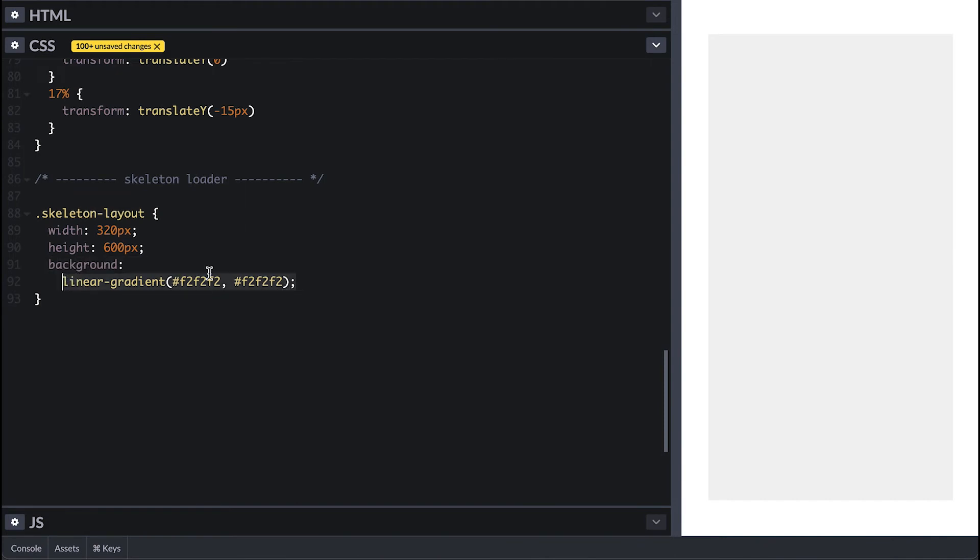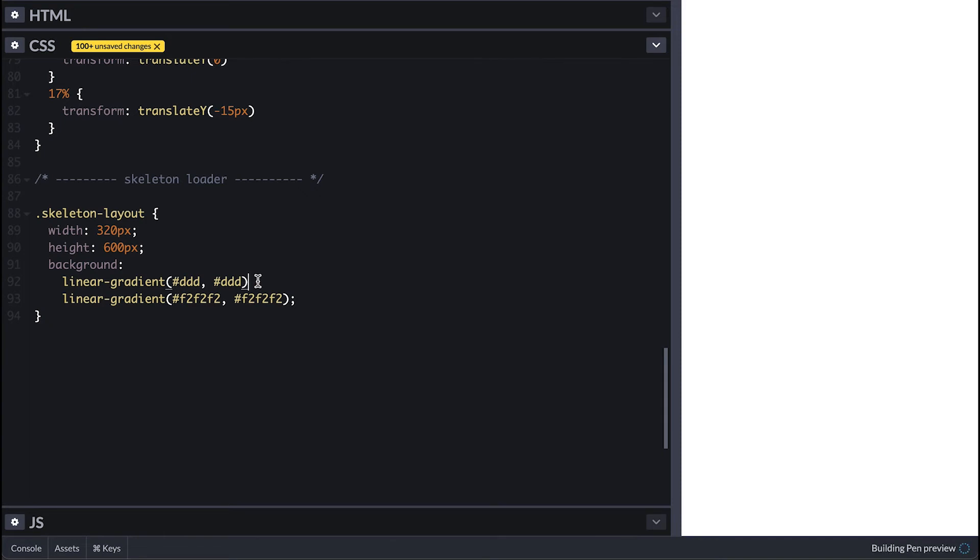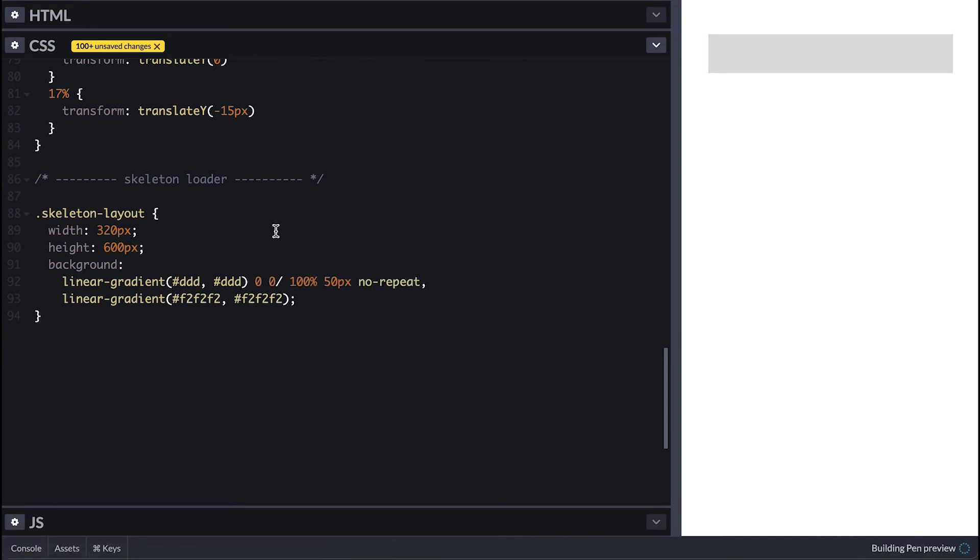I'll add an additional linear gradient with a darker gray on top, zero left zero position, 100% width and 50 pixels high. No repeat. That will simulate the top bar or the menu of the view. Notice that the order of these linear gradients matter. The ones you specify first will appear on top, and that's why the dark gray top bar appears on top of the light gray background.